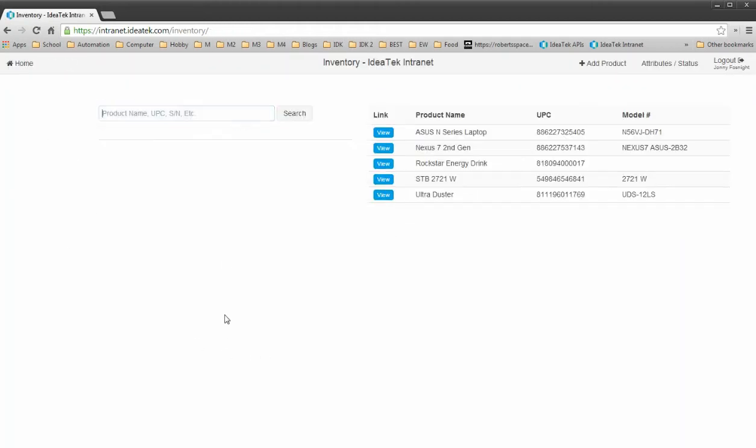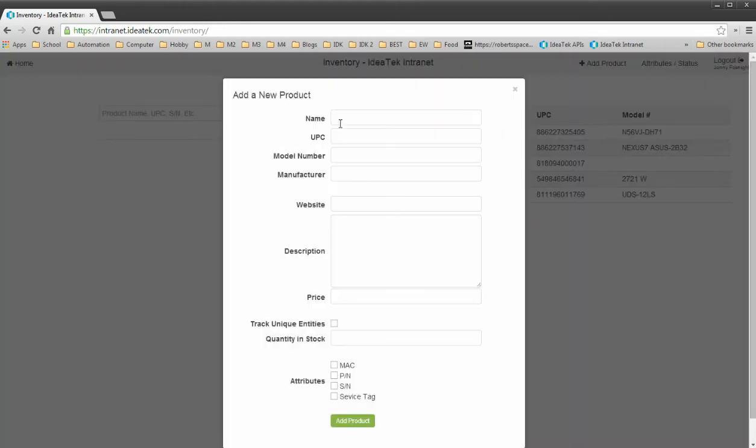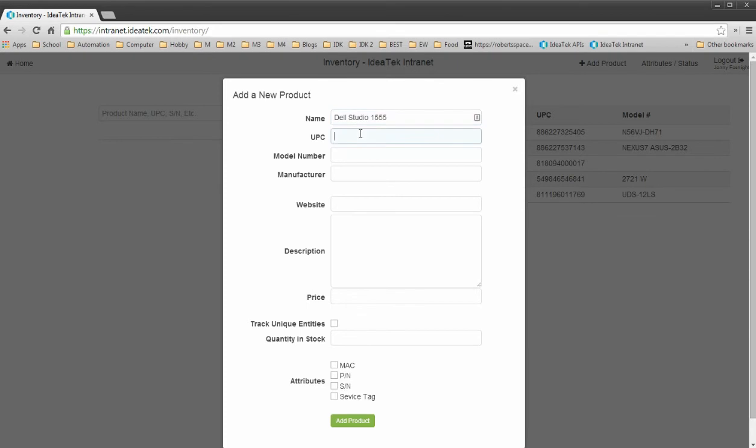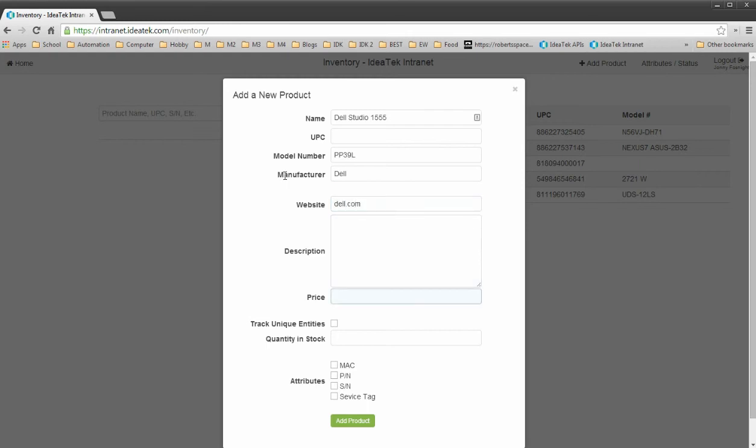Now we can go back. We can click to add a product name. It is a Dell Studio 1555. I have a UPC model number. PP39L, manufacturer Dell, website Dell.com. Price...